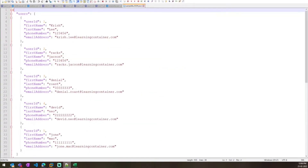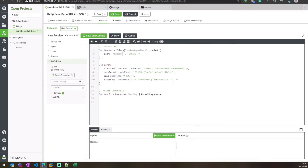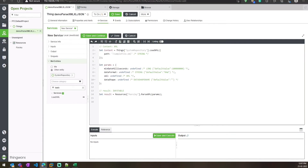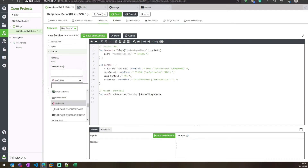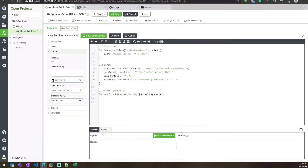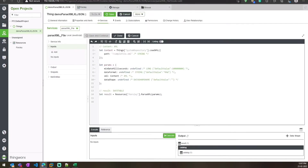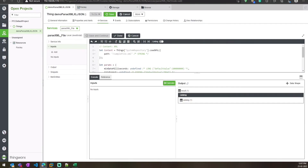I'll call that service here and then specify the path — it is sample_file.xml. What this function will do is read that XML file and give us the content as XML data from that file. We'll pass that content as input to the service. Then I will change the result type to InfoTable. When we save and execute, we will get the data in InfoTable format.